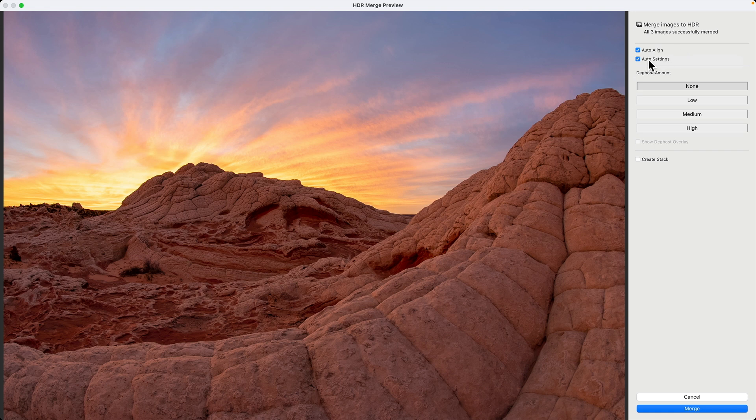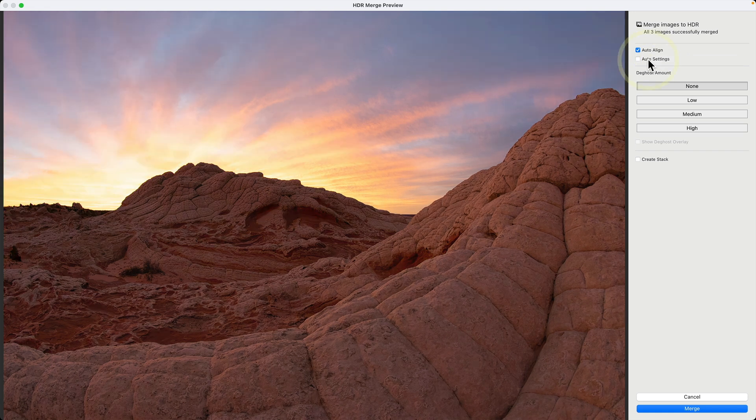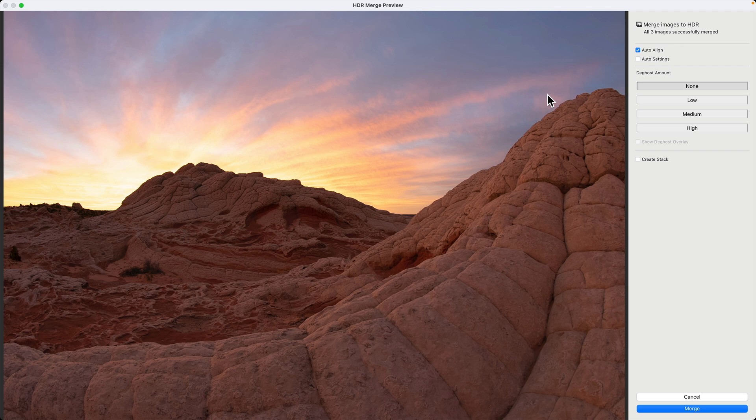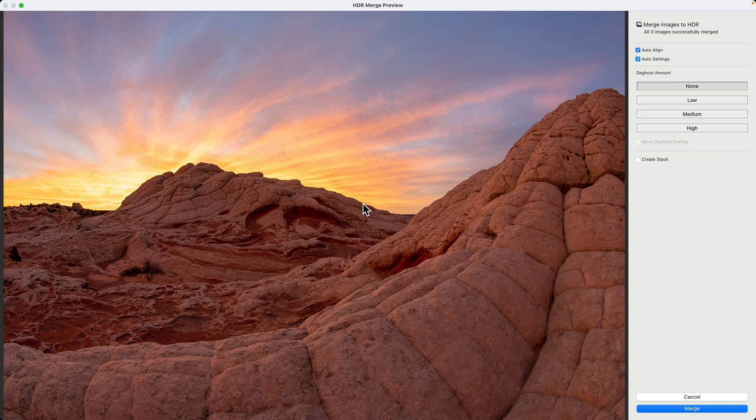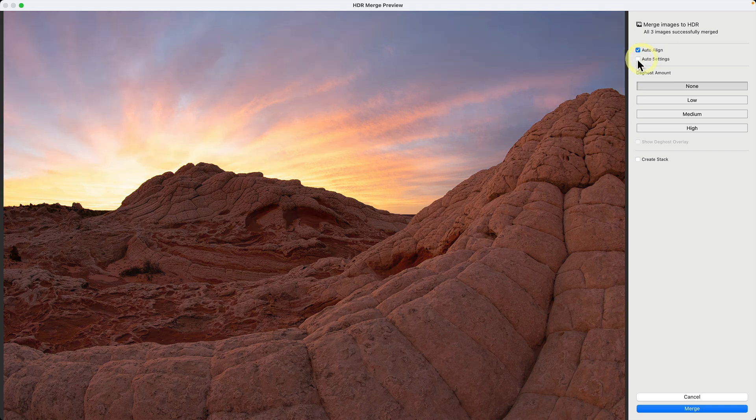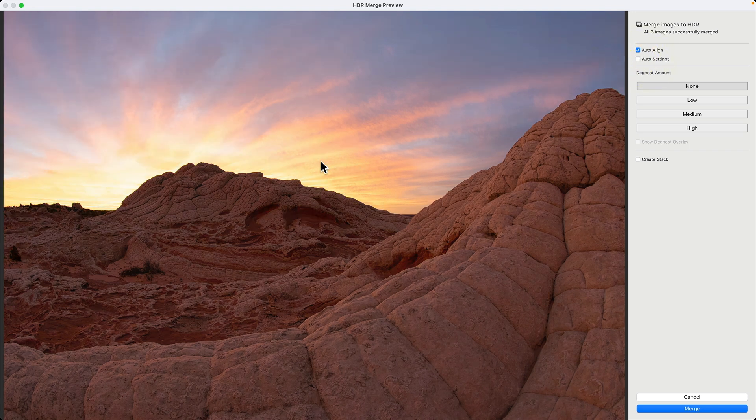And then auto settings is the equivalent of hitting the auto button, which I'll show you in the develop module. I usually enable that just because it looks good. But for the purposes right now of this video, I'm going to disable it.